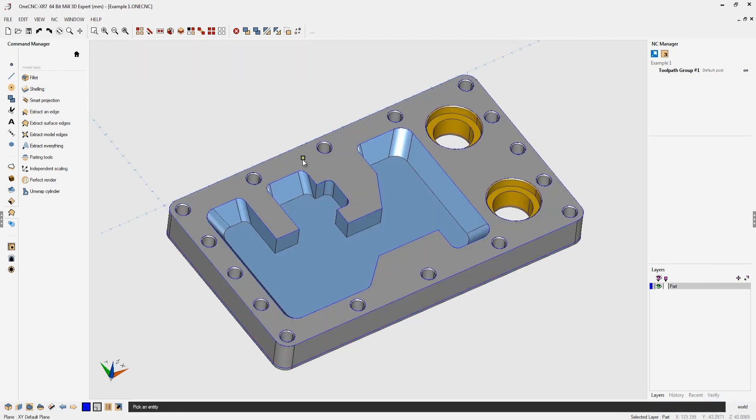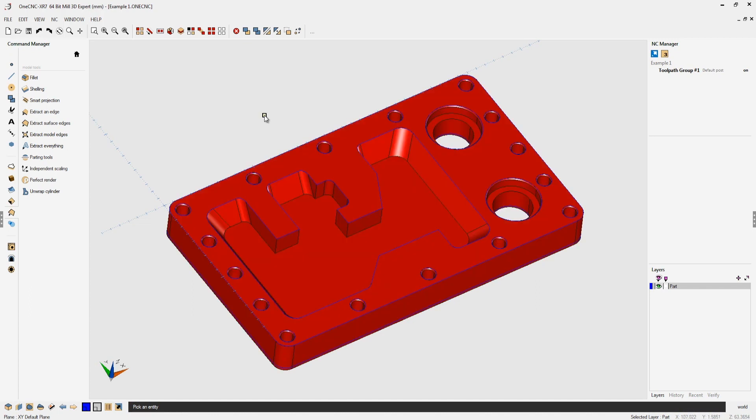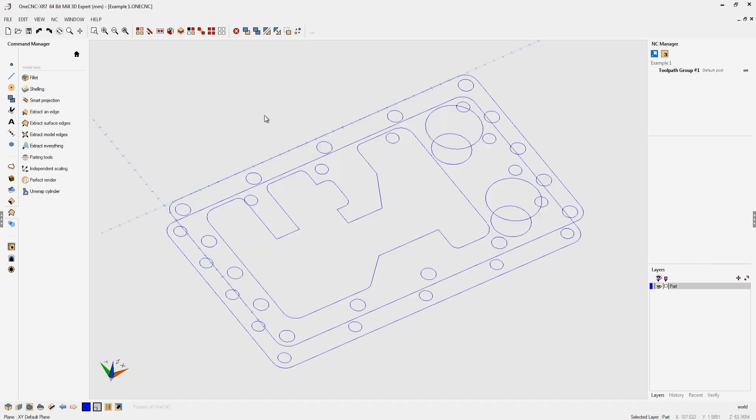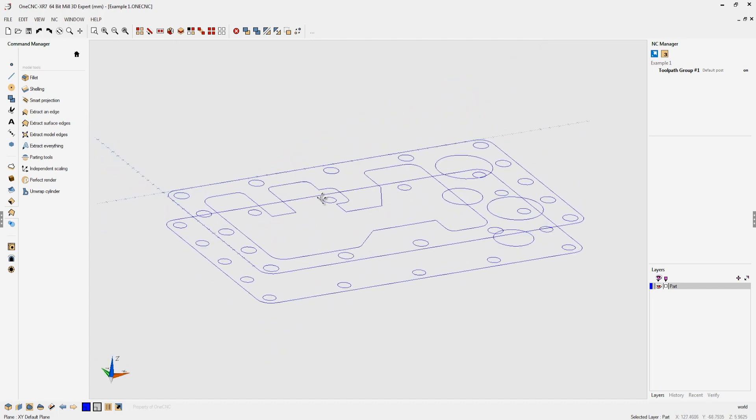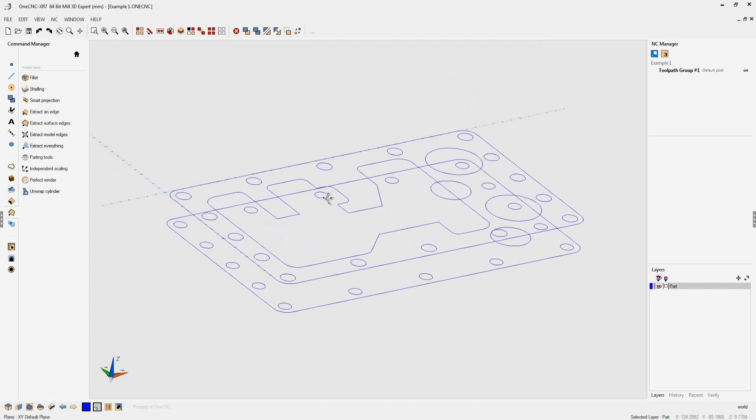In fact let's select the solid model. I'm going to hit the letter B on the keyboard as the blank shortcut to hide that and you can see there's the wireframe geometry.